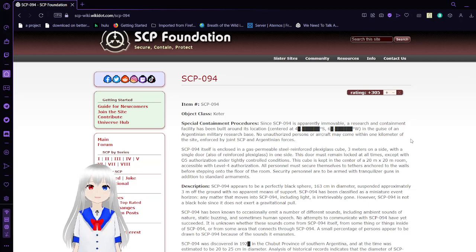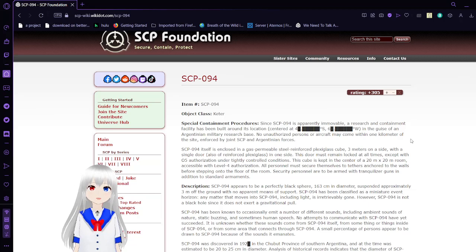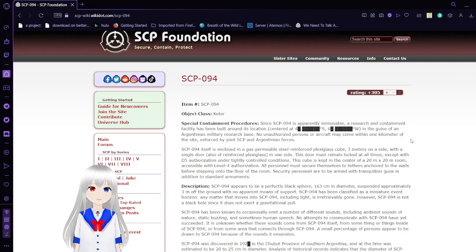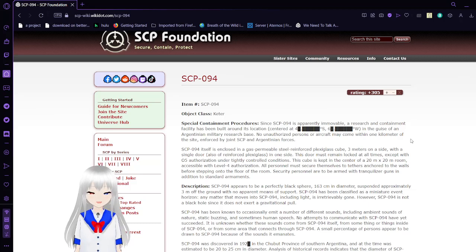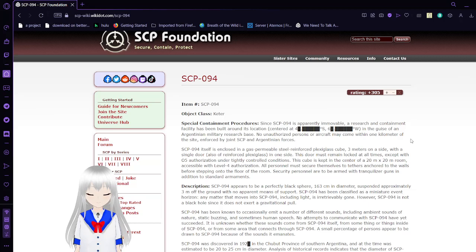Special Containment Procedures: Since SCP-94 is apparently immovable, a research and containment facility has been built around its location, centered at coordinates that we are not able to see. In the guise of an Argentinian military research base...